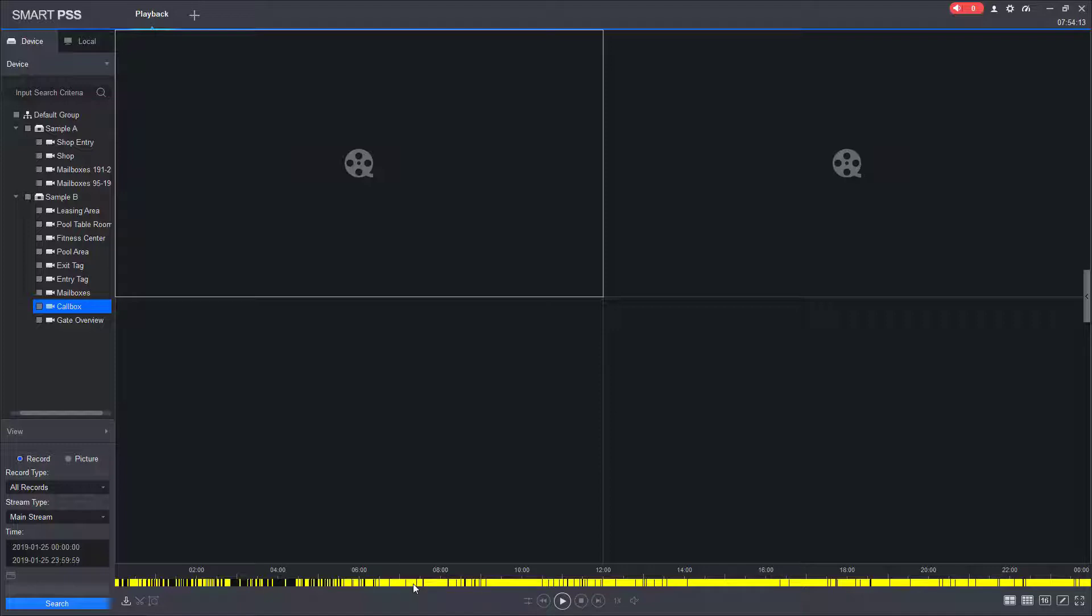Most systems we install record on motion only, and this maximizes hard drive space and makes finding certain events easier.